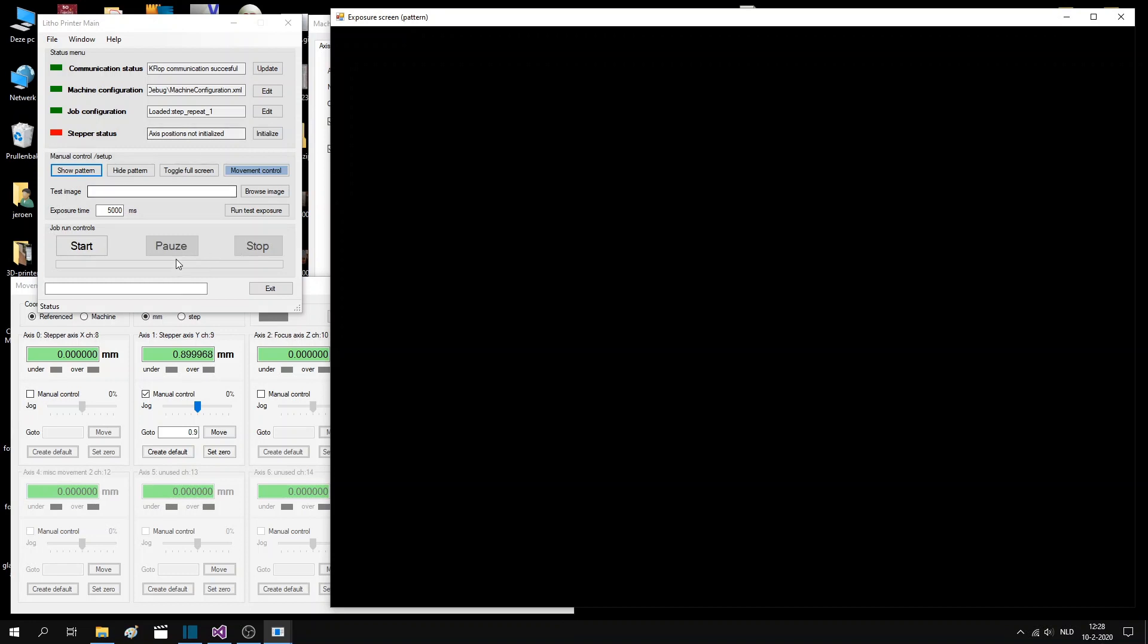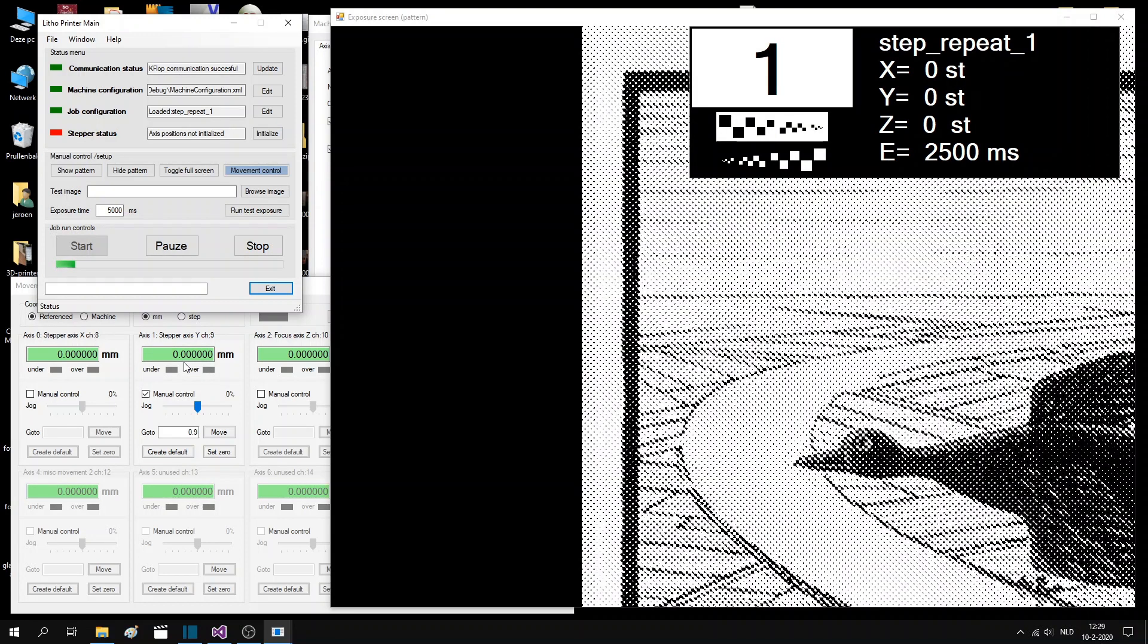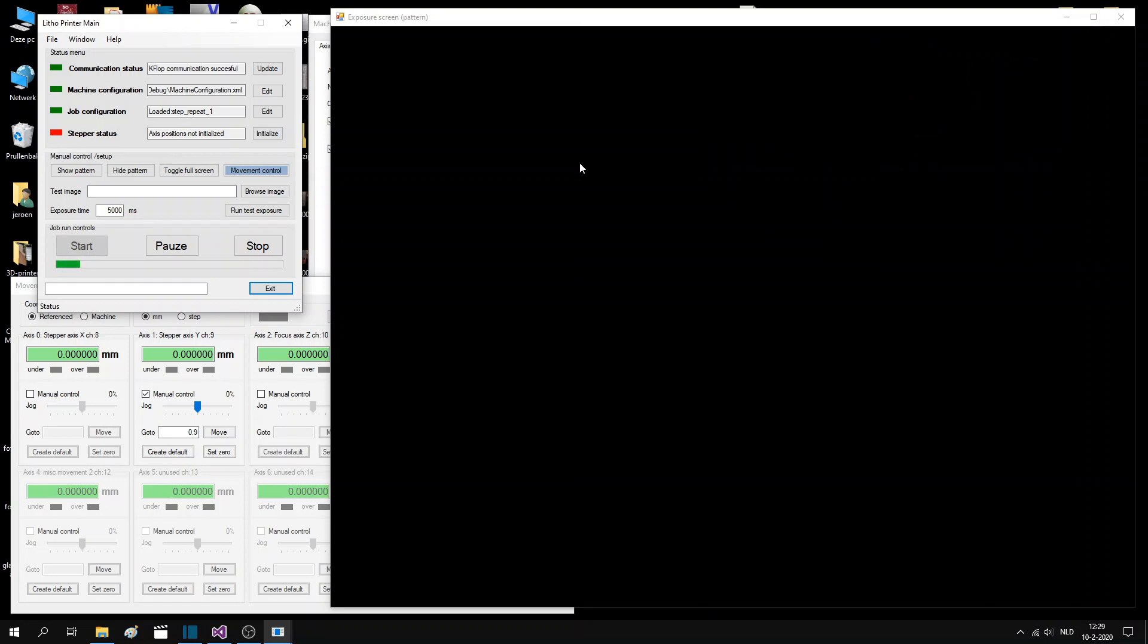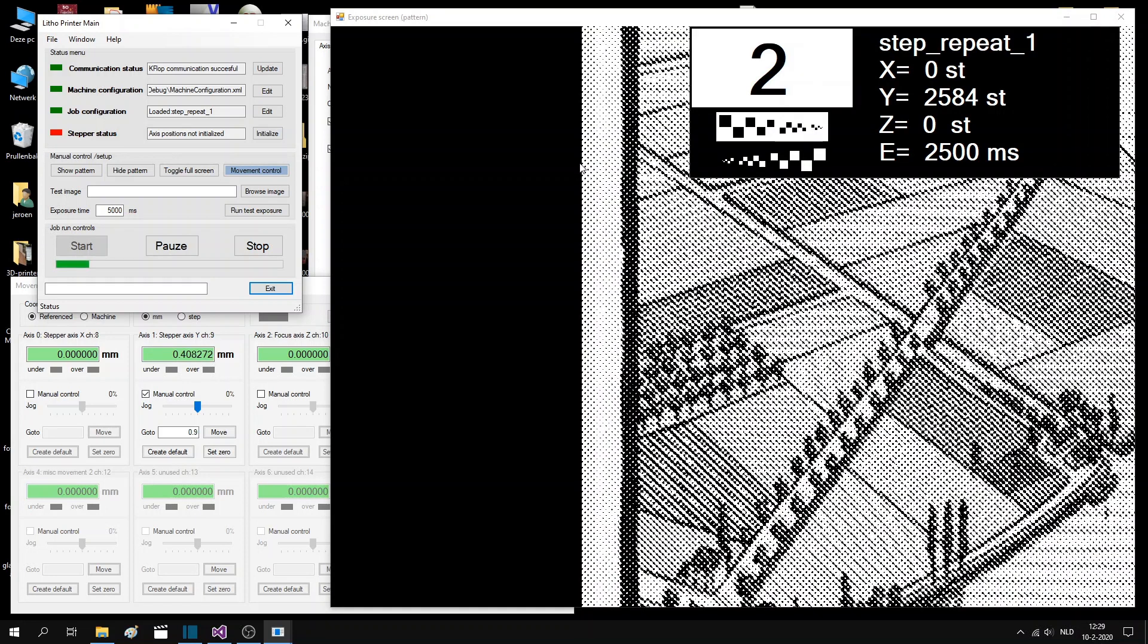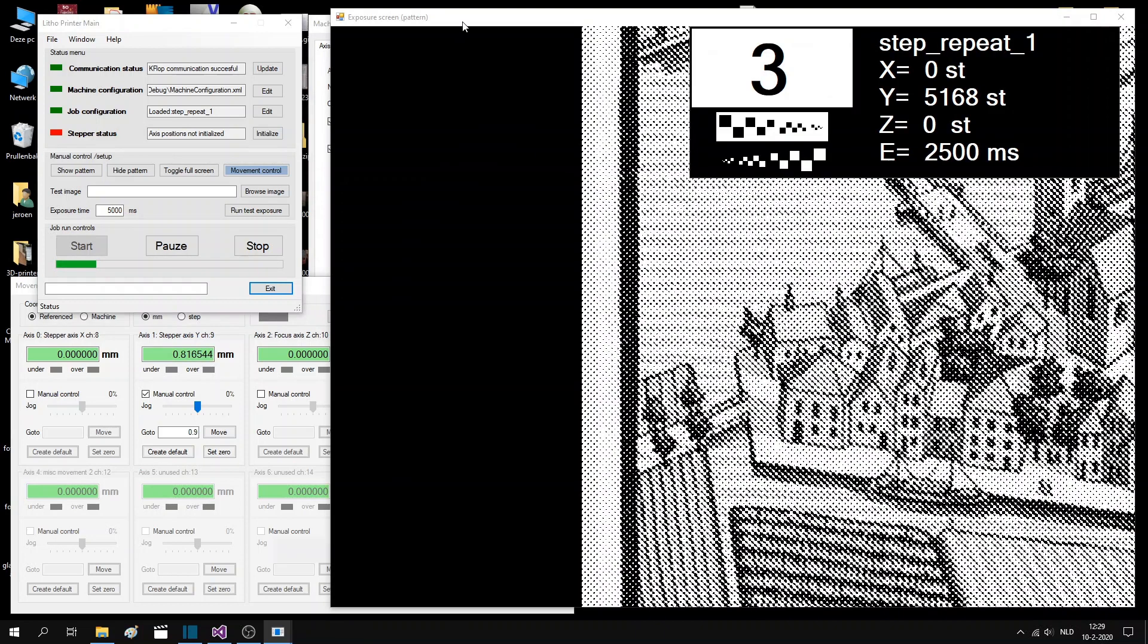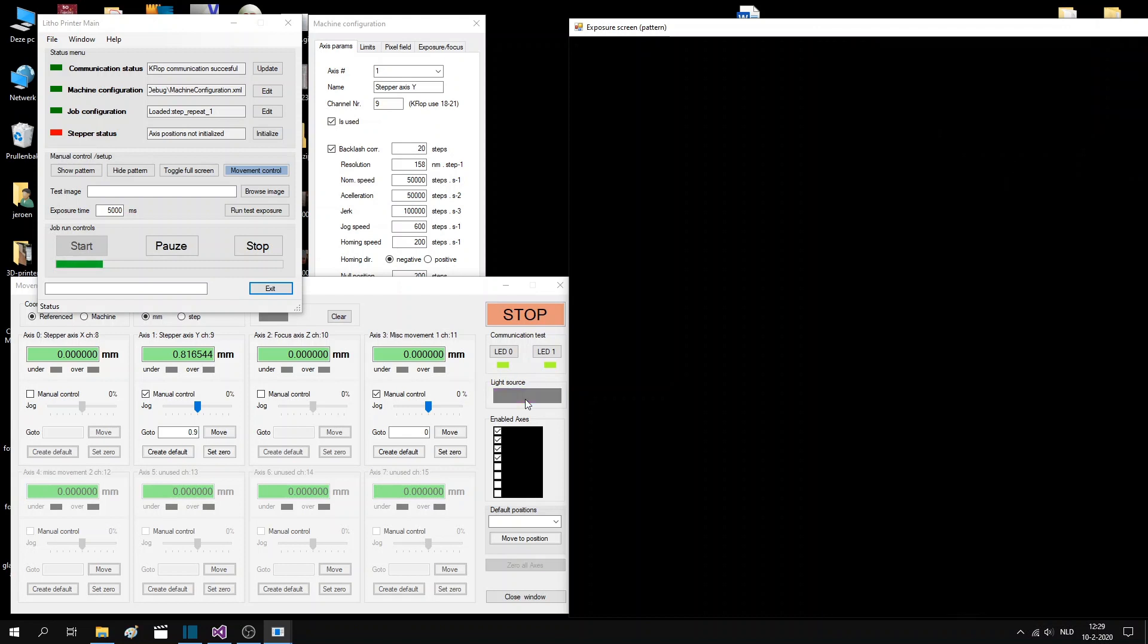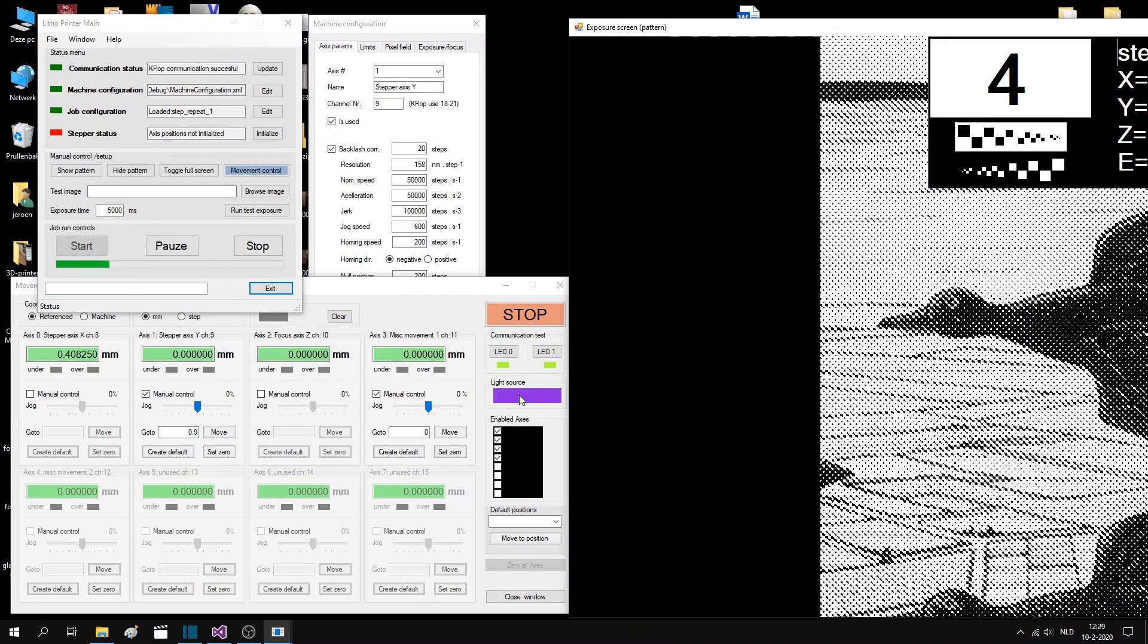With everything set up, the only thing you need to do is press the start button. This will start to run the multi-image job that we have just selected. If you watch the control screen, you see that the stage moves to a specific location and then will display the corresponding images in the exposure screen. As you can see here, it also switches on the 405 nm LED during display of the image to perform the actual exposure.